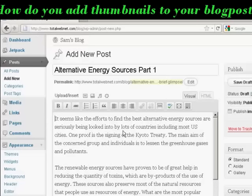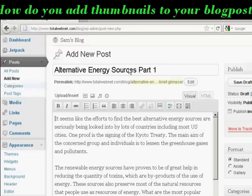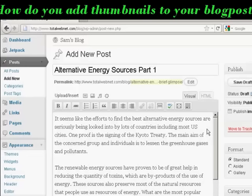In this video I'm going to show you how to add thumbnails to your WordPress blog posts. You just simply write a blog post as you would normally. You can see here I'm in the add a new post section, and I've written a short article here, and now I want to add a thumbnail to it.